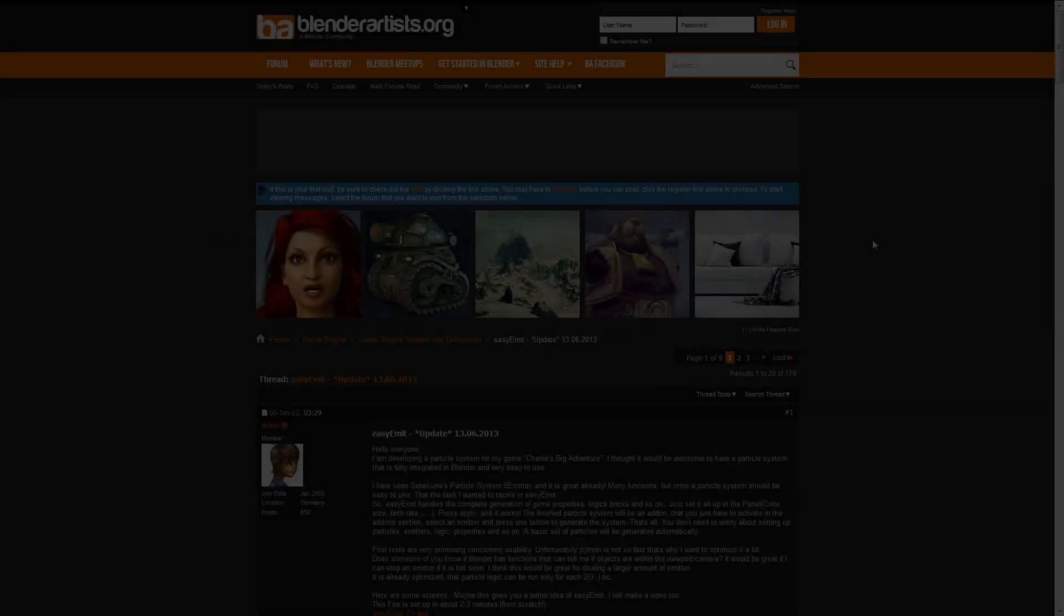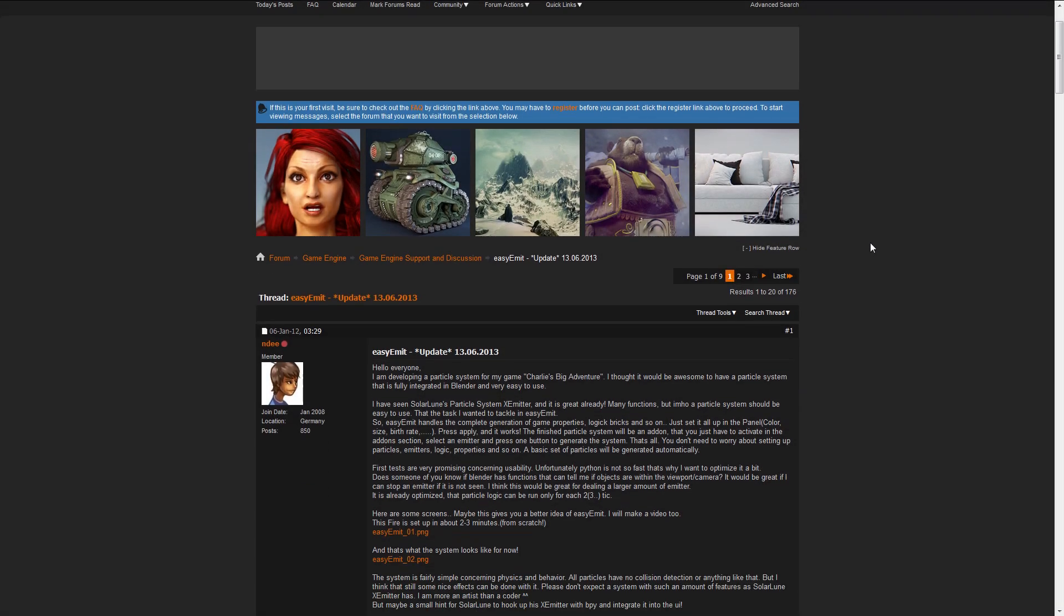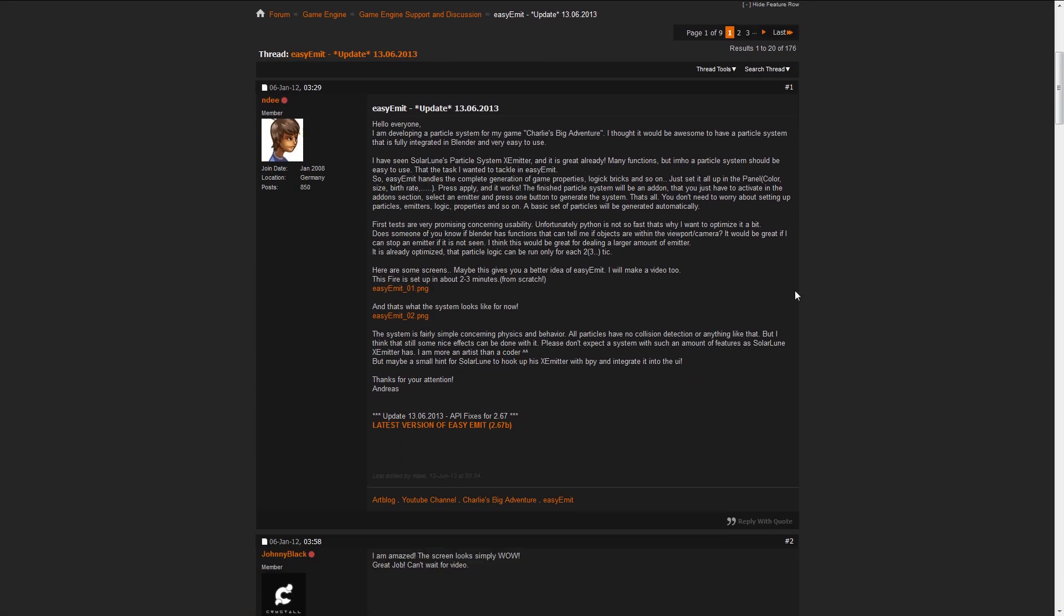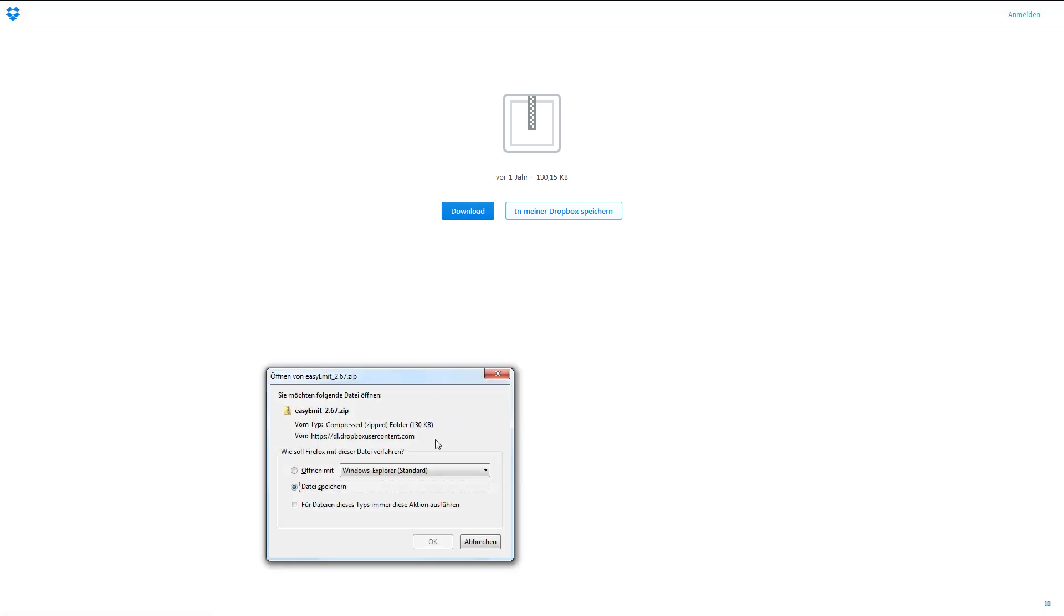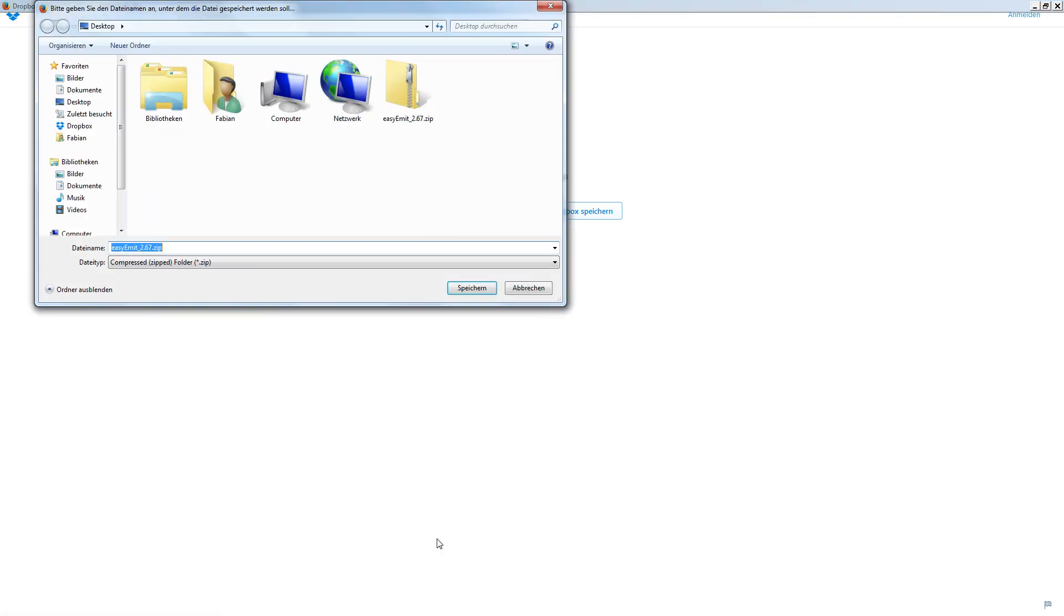All right, don't worry. You don't need to script this by hand. The plugin will create the necessary python files itself. I'll provide the link to this script in the description so you can just grab that. You don't even need an account on Blender artist for that.